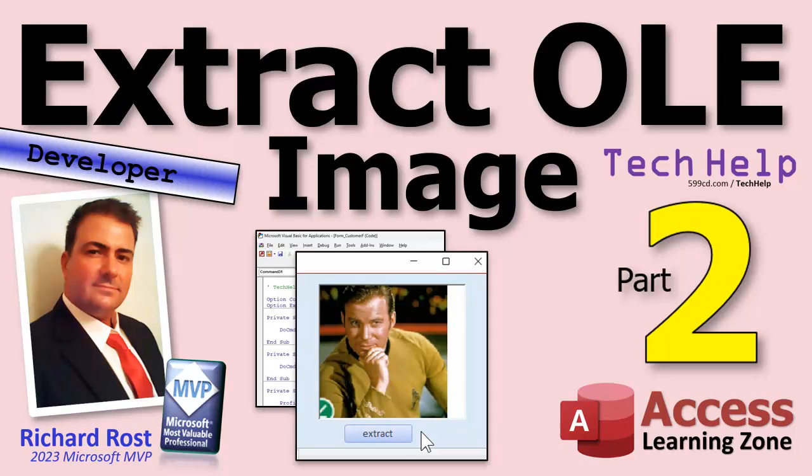Welcome to another tech help video brought to you by AccessLearningZone.com. I'm your instructor Richard Rost. Today's part two of extracting an OLE image from your database. If you haven't watched part one yet, go watch that first. You'll find a link down below and then come on back.